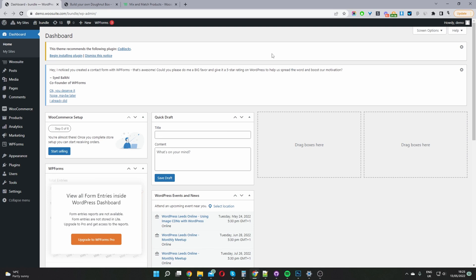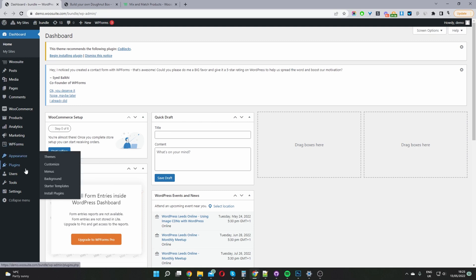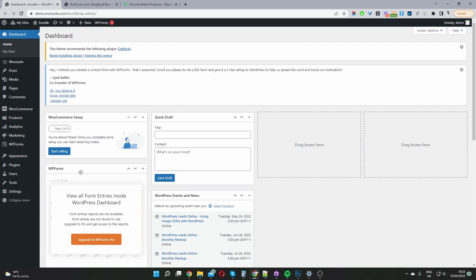Okay so here we are in our WordPress dashboard. So in your case assuming you've downloaded the mix and match plugin by WooSuite, go ahead and navigate to plugins add new. Go ahead and install the plugin.